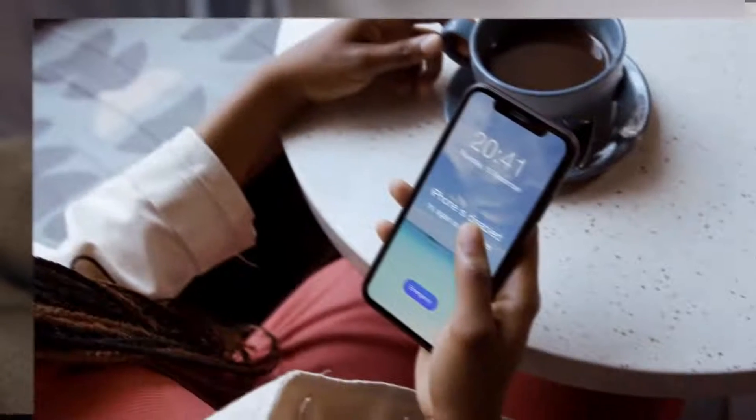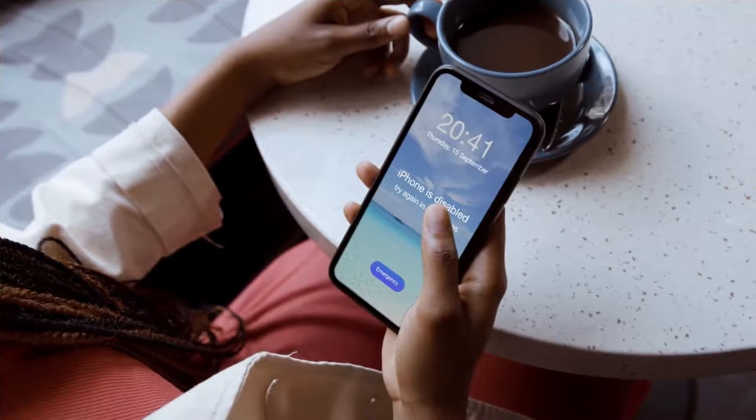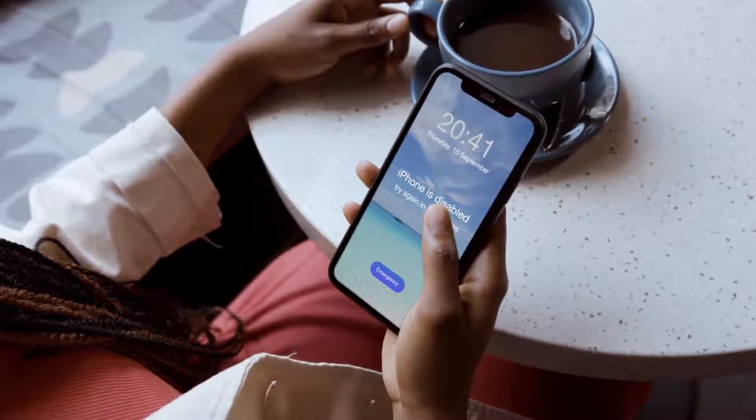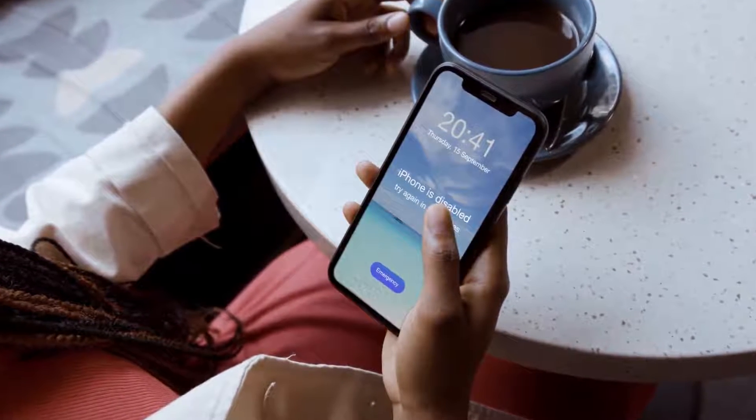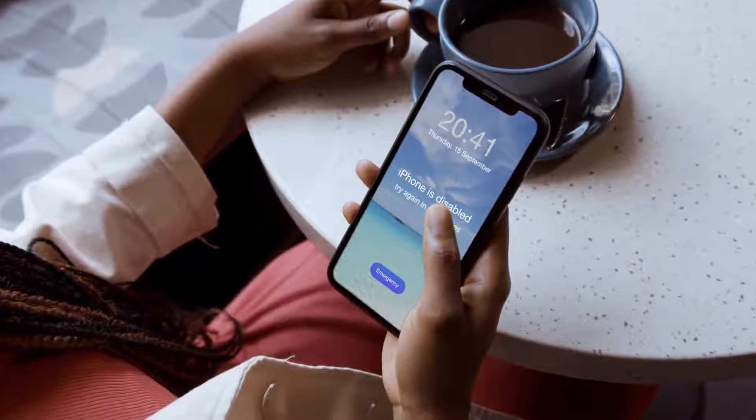Hi, welcome to PhonePaw channel. Have you forgotten your iPhone passcode or your iPhone is disabled?